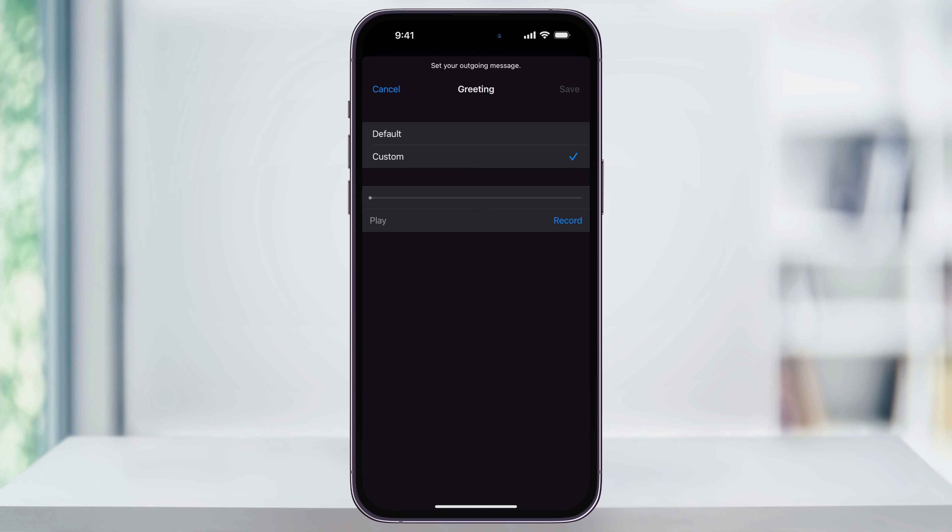Once you're done recording, press stop, and then you can play it back to check if it sounds good. If you're happy with it, you can press save at the top to set it as your new voicemail greeting.